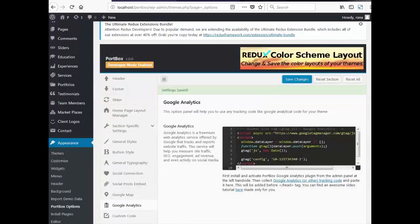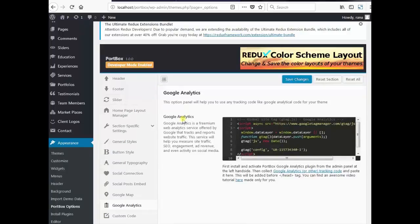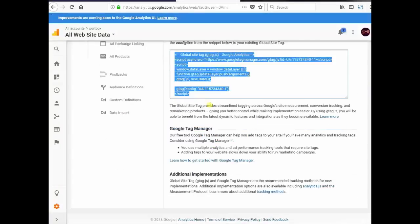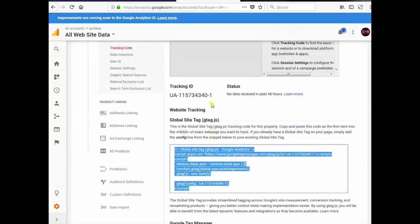Now your site will be tracked by Google Analytics. And you will get your traffic, your audiences, etc.